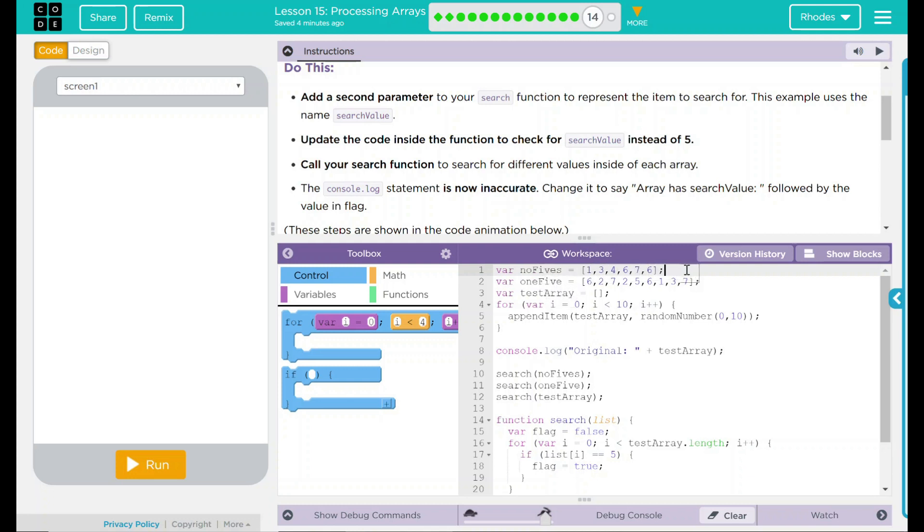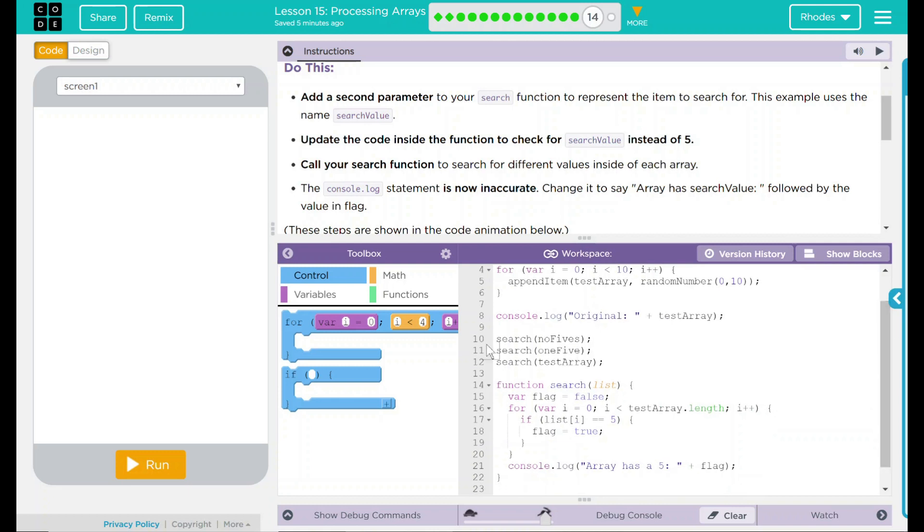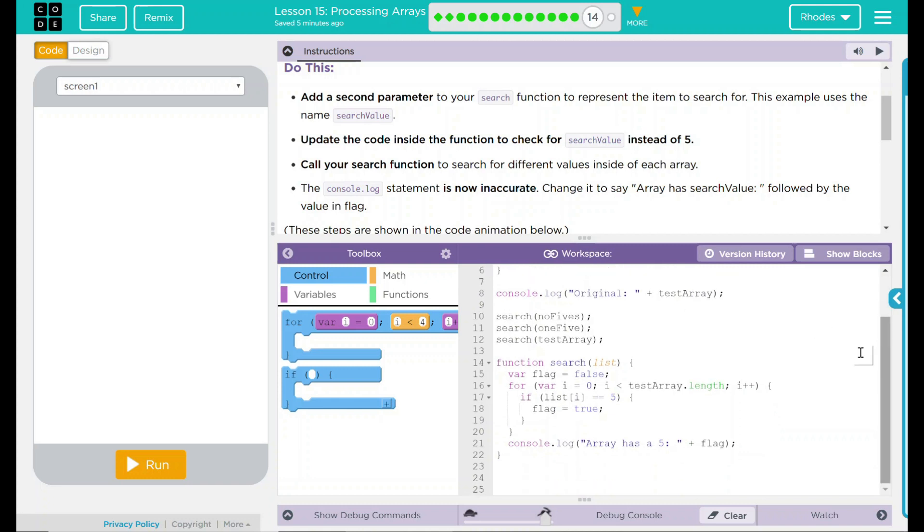No 5s have a bunch of numbers that are not 5. 1 5 has a bunch of numbers, one that is 5. And test array, it is empty. We have a loop right here that's going to run 10 times. It's going to add a random number between 0 and 10 into test array. We have a console.log statement original and then it is displaying test array. We have three calls here to search: no 5s, 1 5, test array.